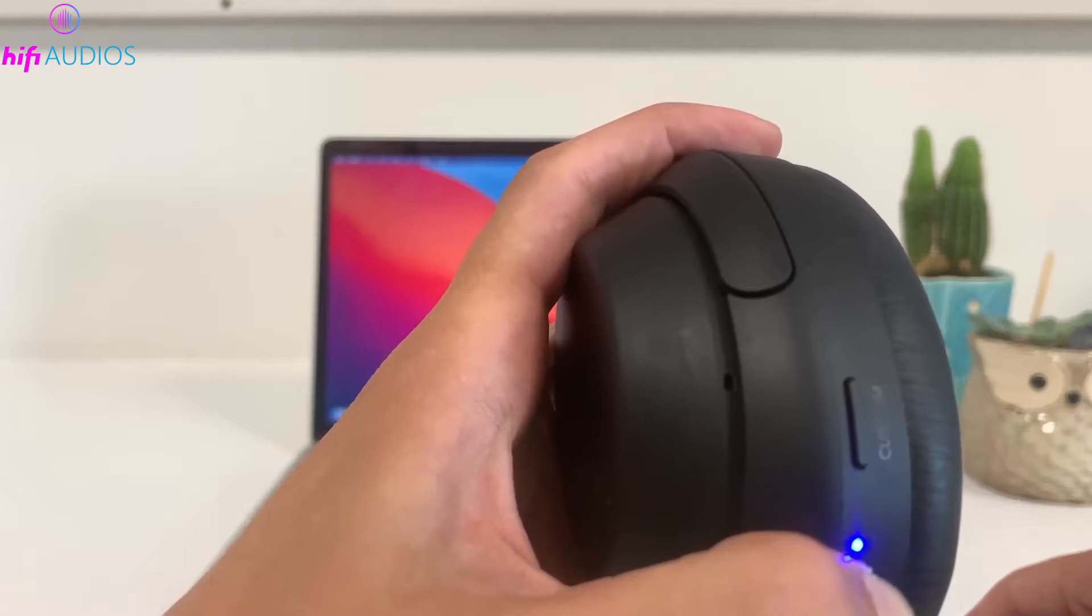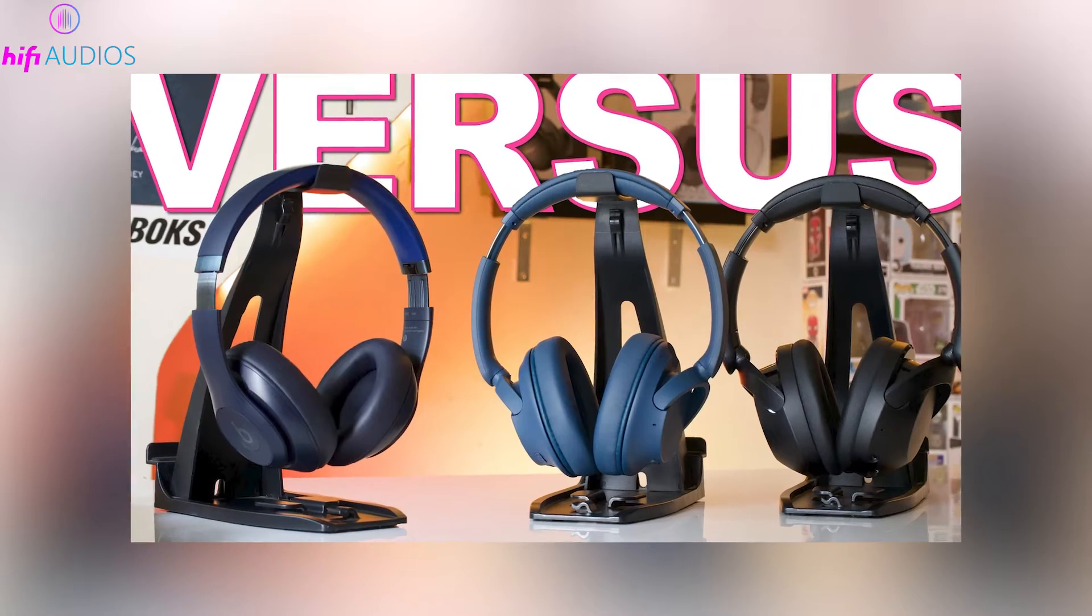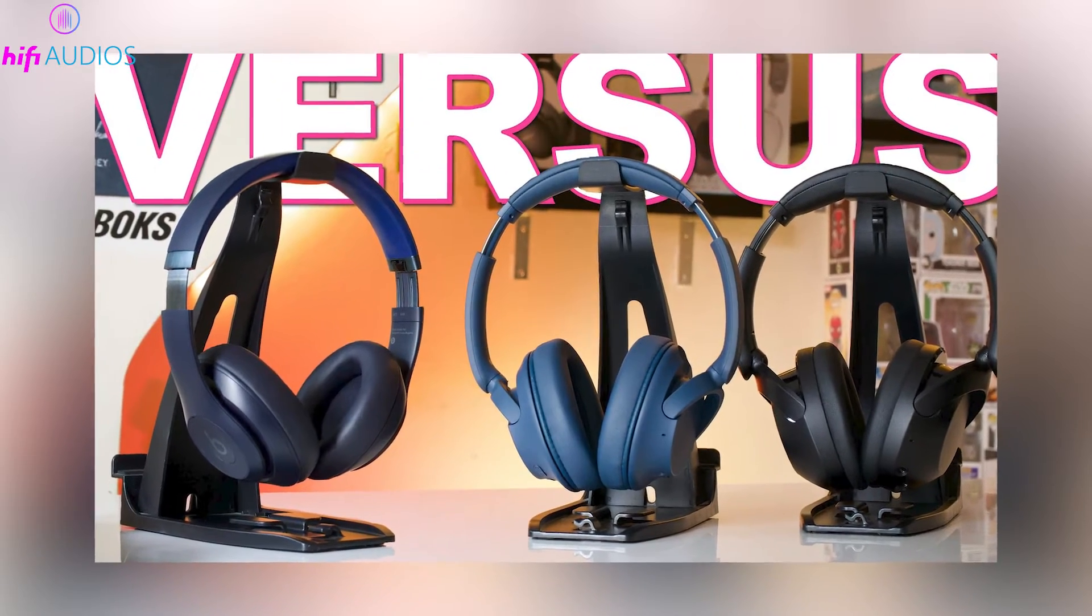Let's dive right in and ensure you're all set up for the best listening experience. First off, you'll need to put your Sony headphones into pairing mode. This process can differ by model, so here's how you do it for a popular one.